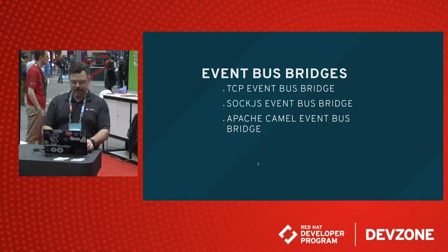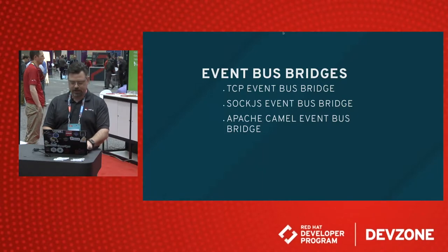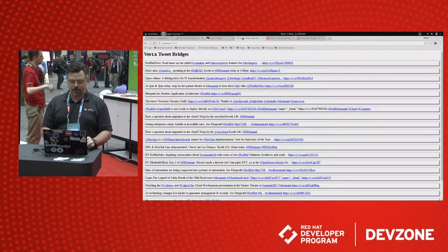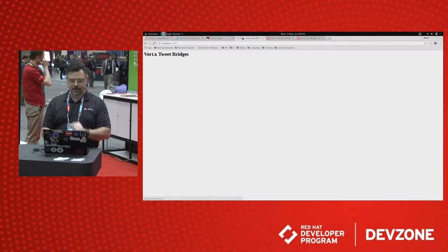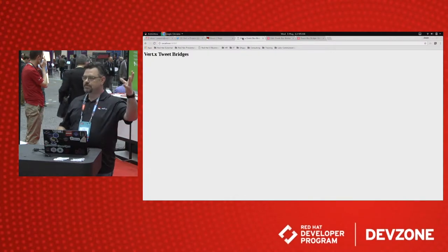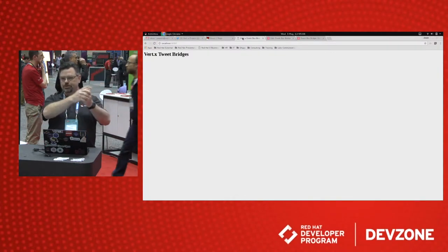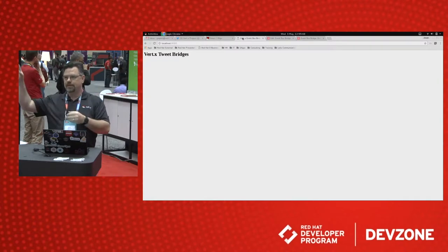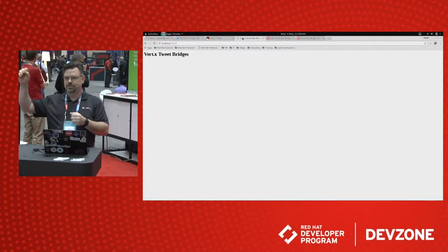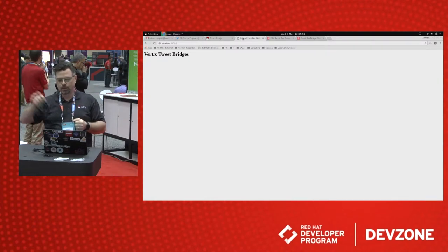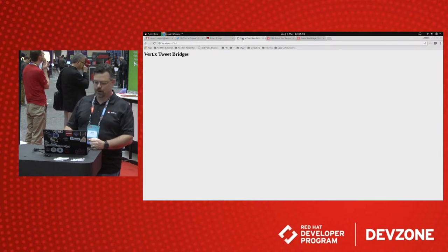And if we switch up to here, over to the UI, and we hit Refresh, we're actually going to see from the Camel route streaming through Vert.x out the event bus bridge to the web sockets in the UI. We'll see live tweets coming through in this UI.